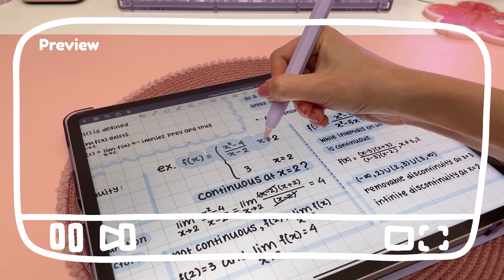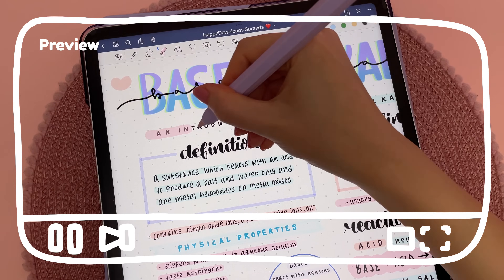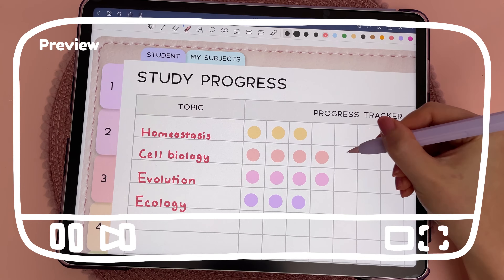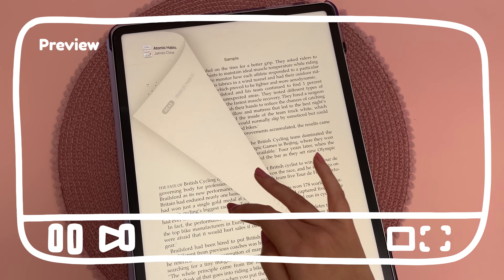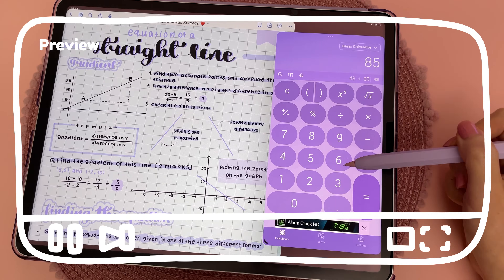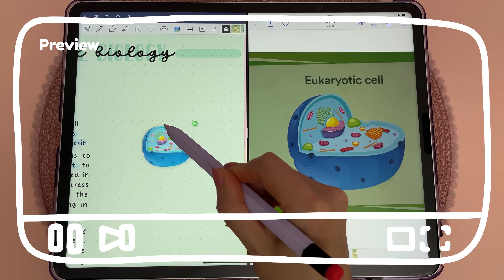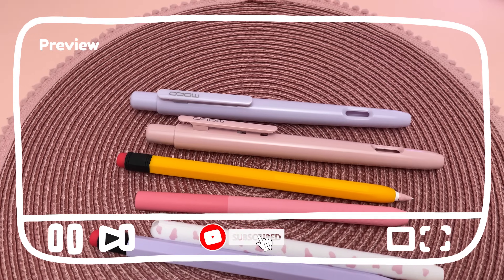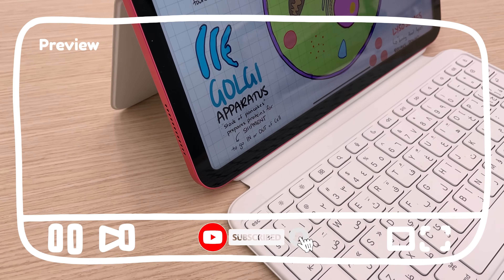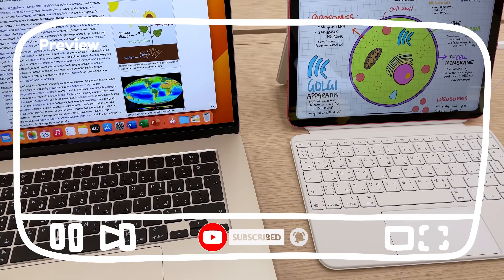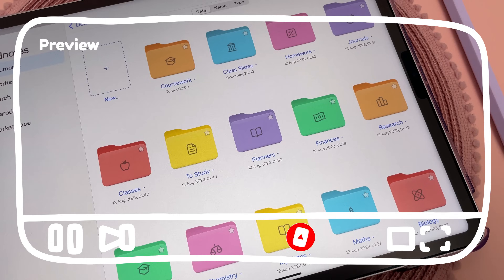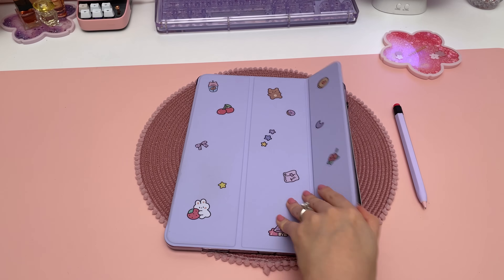Hello and welcome back to my channel. Today's video is all about the iPad for students. I'll be sharing my favorite iPad apps and tips for students, how I take aesthetic digital notes, the essential iPad accessories you need, and which iPad model I recommend you get as a student.